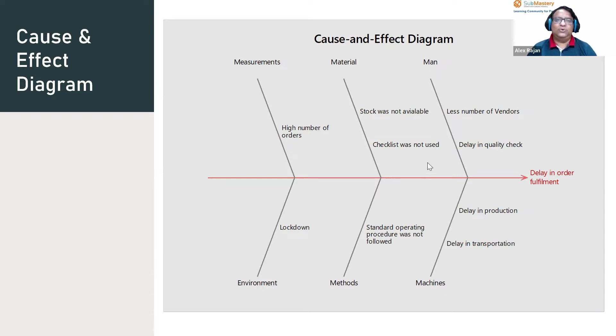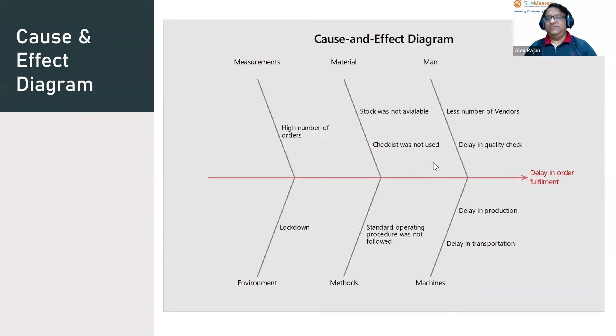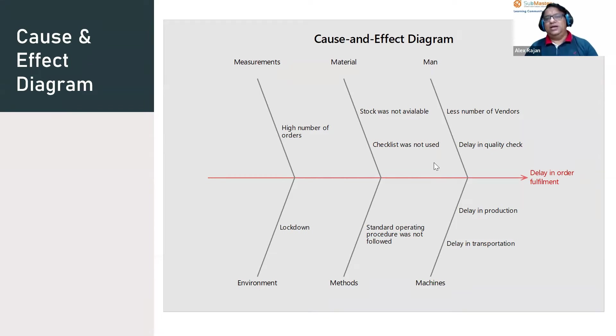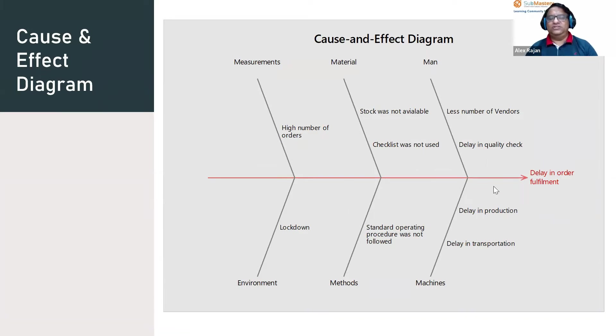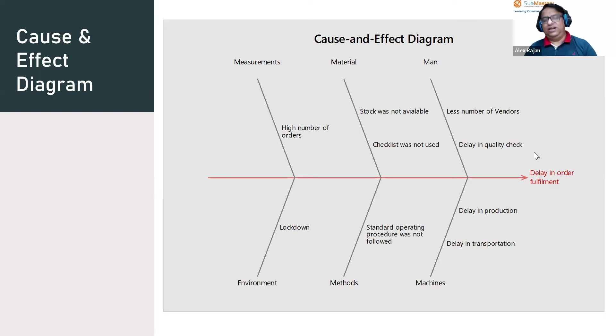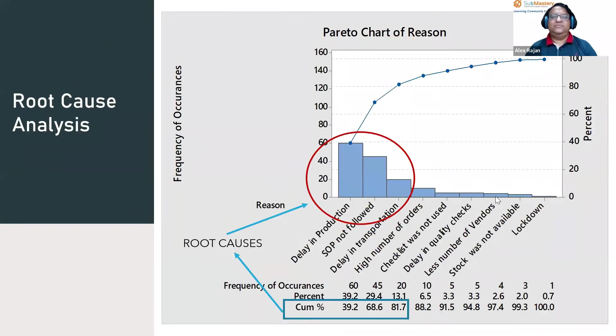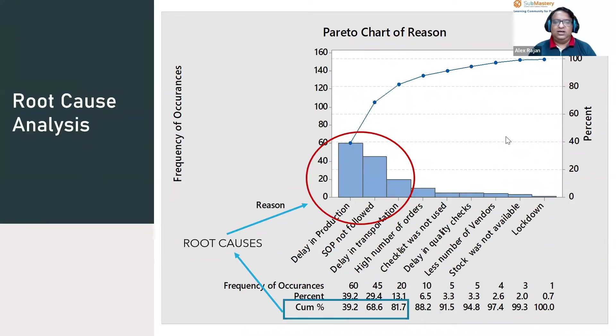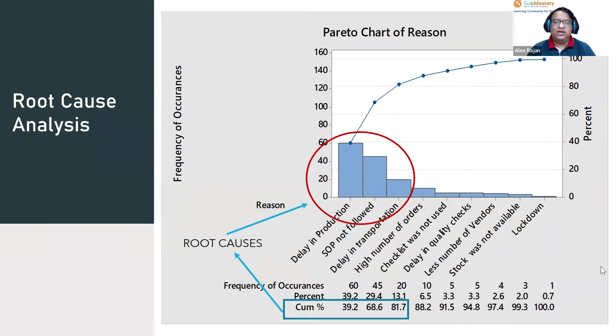This is how a cause and effect diagram is created. We can look into a cause and effect diagram and graphically represent all possible causes for an effect in a graphical manner. Once we do a cause and effect diagram, a Pareto chart helps us to find the root causes.